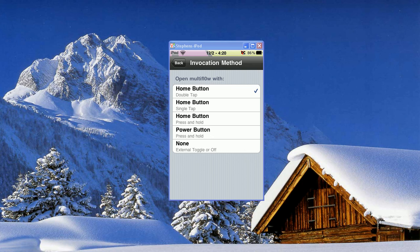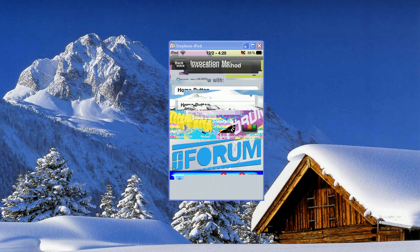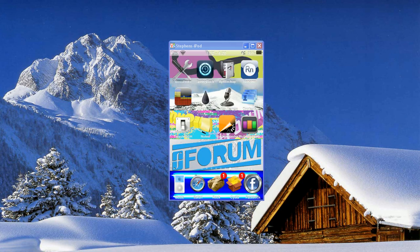So right now it's set so that I have to double tap the Home button. And that'll bring it up. So you can choose what you want. I'll go back to my Home screen.